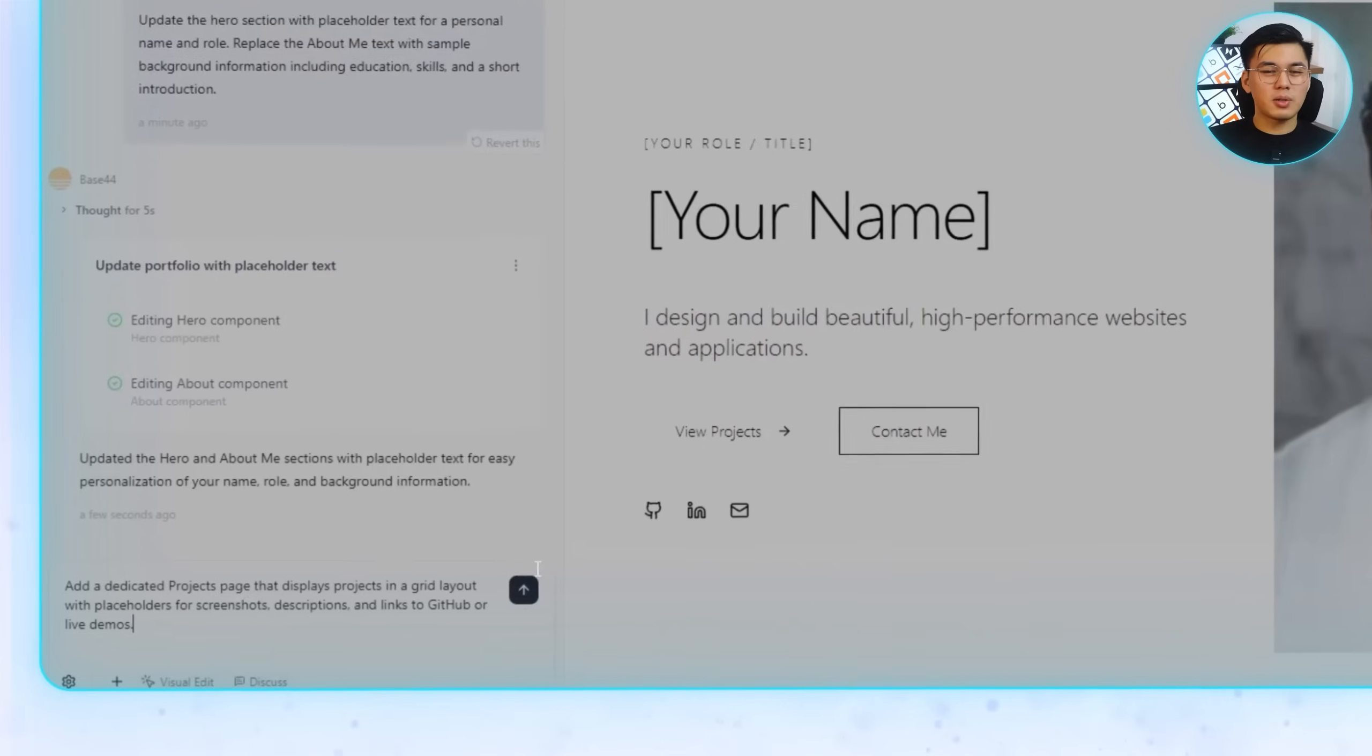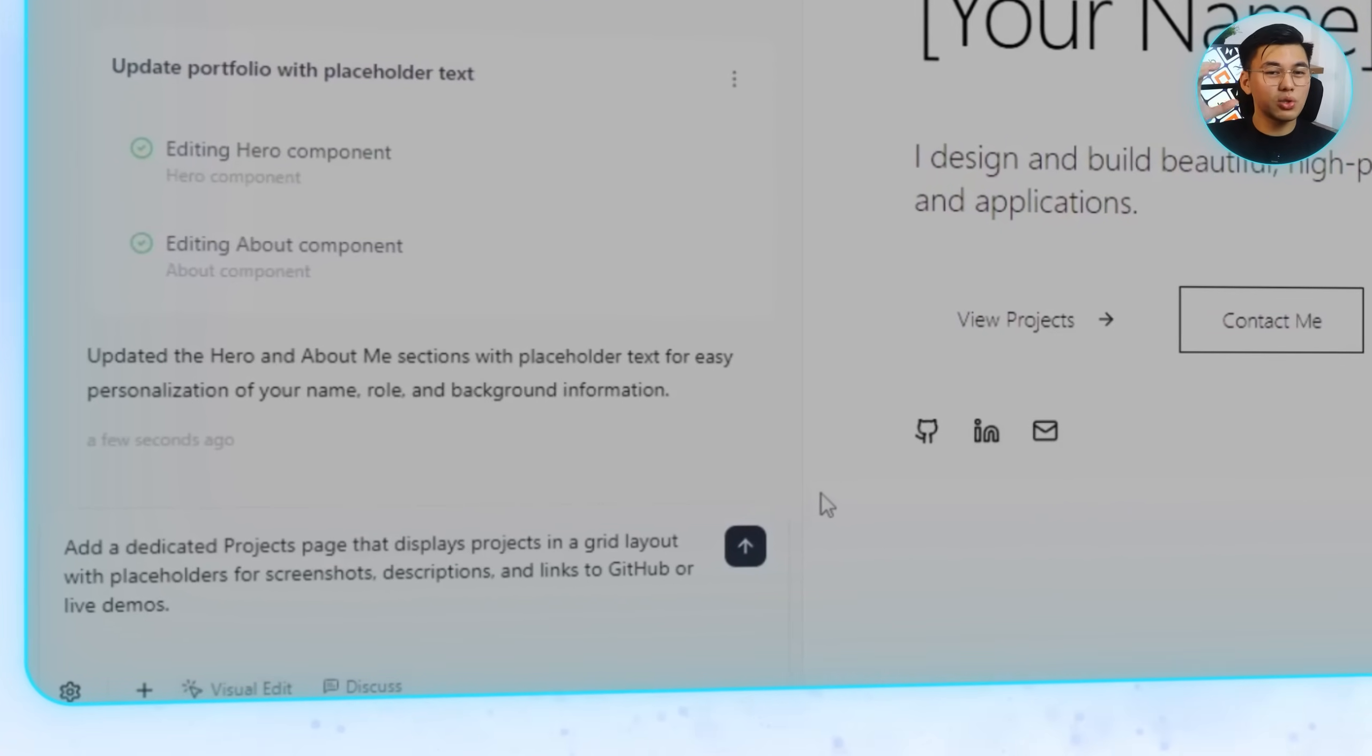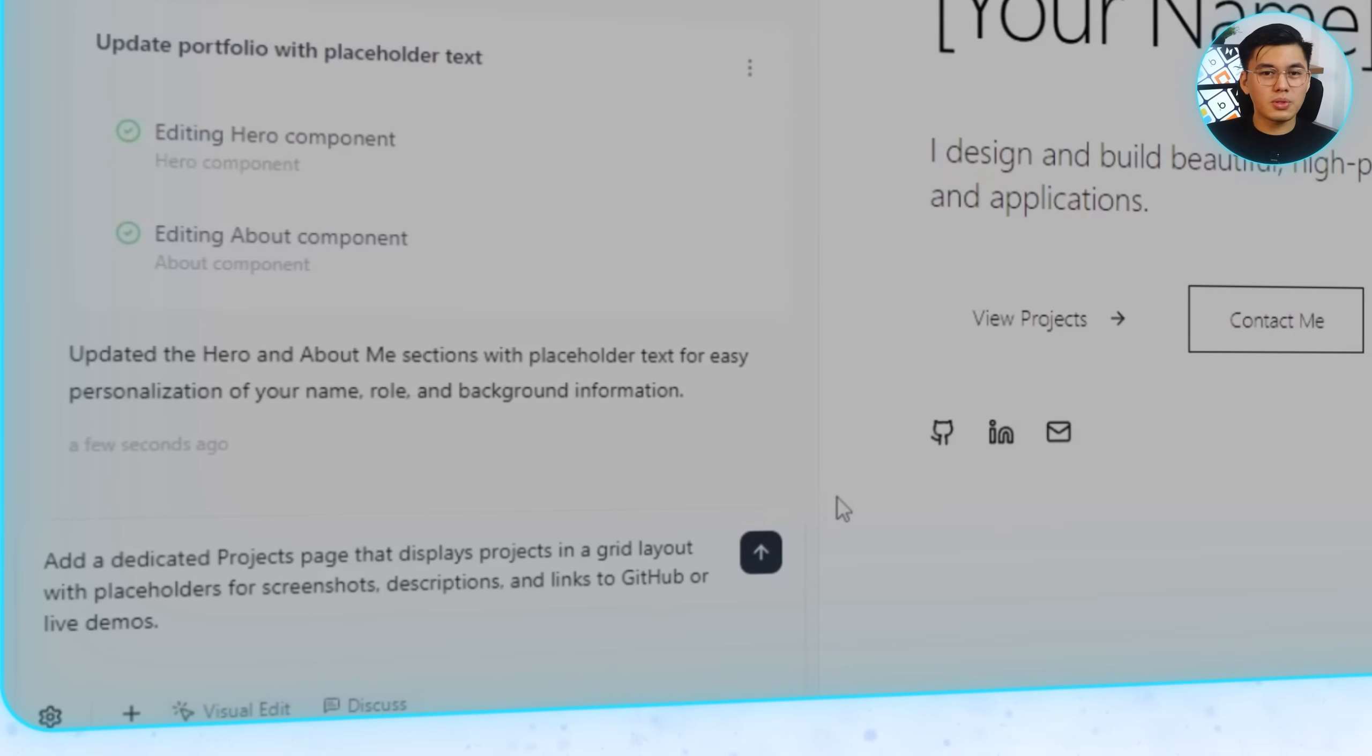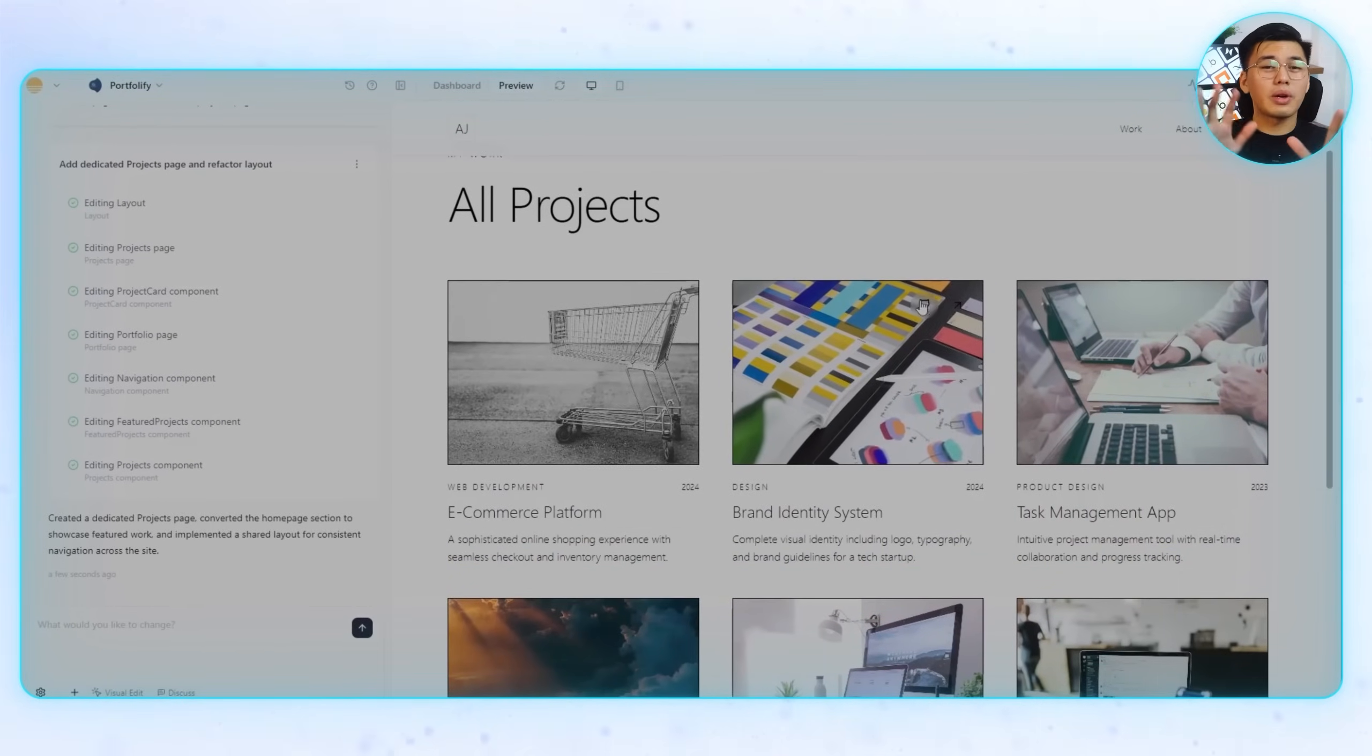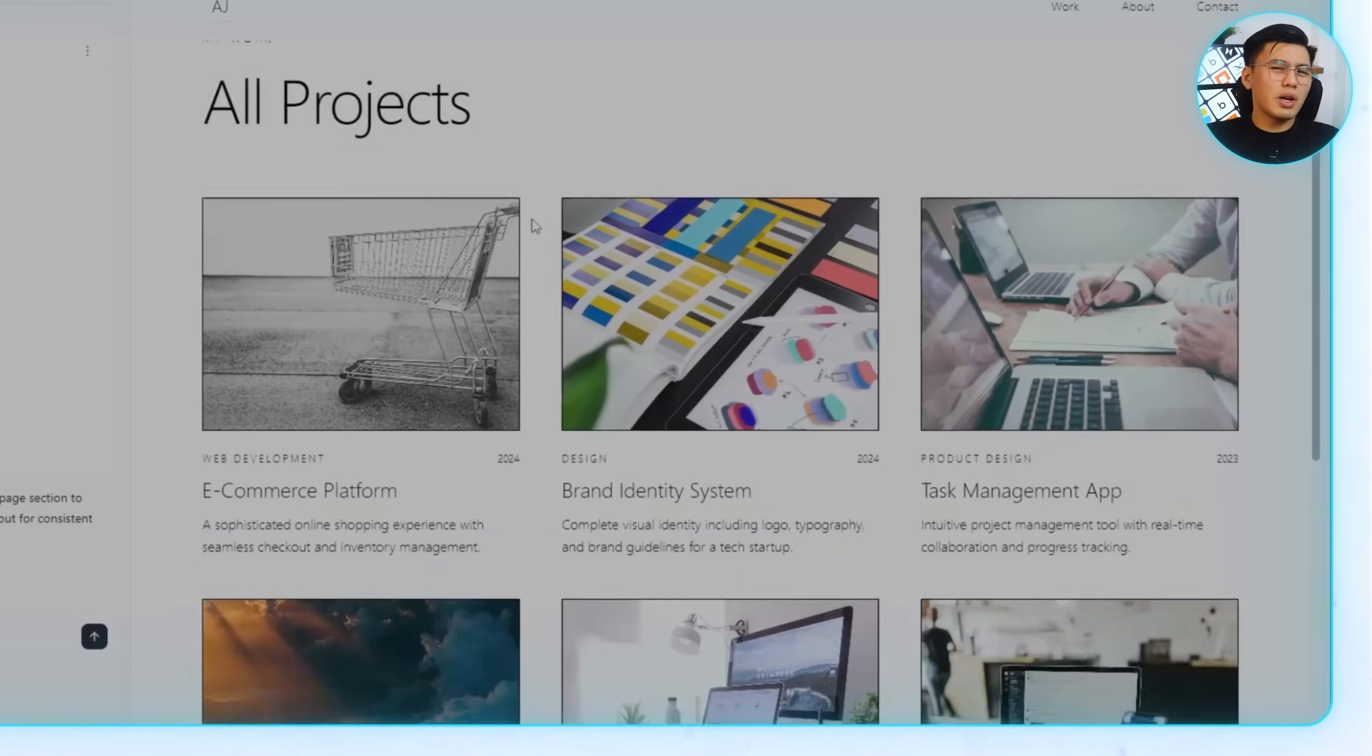Add a dedicated project page that displays projects in a grid layout with placeholders for screenshots, descriptions, and links to GitHub or live demos. In seconds, a new page appears in the navigation bar. It's set up with a clean grid layout and each project slot has space for a screenshot, a description, and external links.